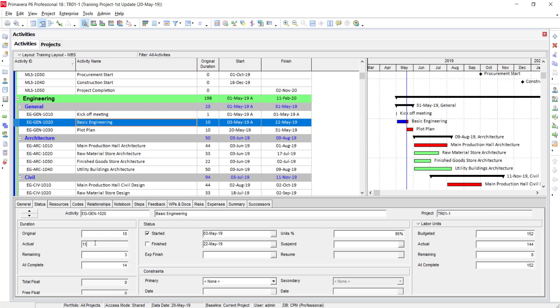The Actual Duration is now showing 11 because it is calculated from the activity's start day to the schedule date. I have put the remaining duration as 3, so 11 plus 3 equals 14 — meaning this activity is expected to complete on the 14th day according to current progress. You can get this remaining duration from site management, or estimate based on your experience of how much time the balance work will take.